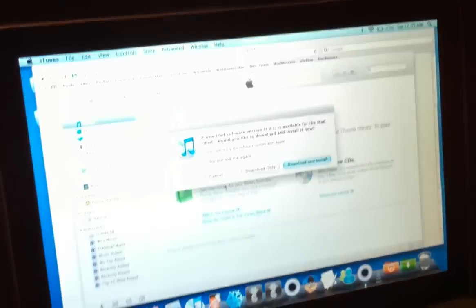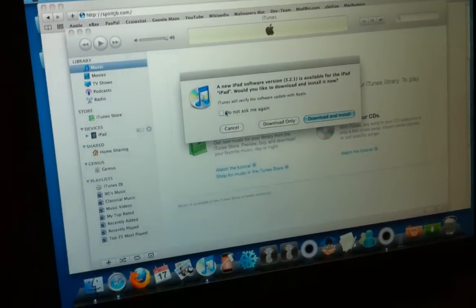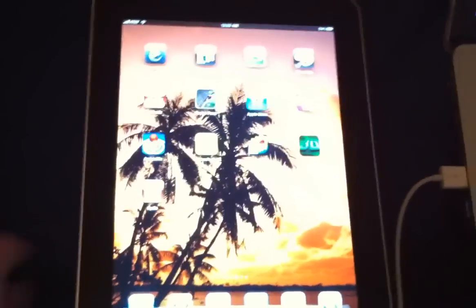iTunes just popped up. Go ahead and quit out of iTunes again. Spirit just got done and it restarted. Okay, unlock it. And there's Cydia.